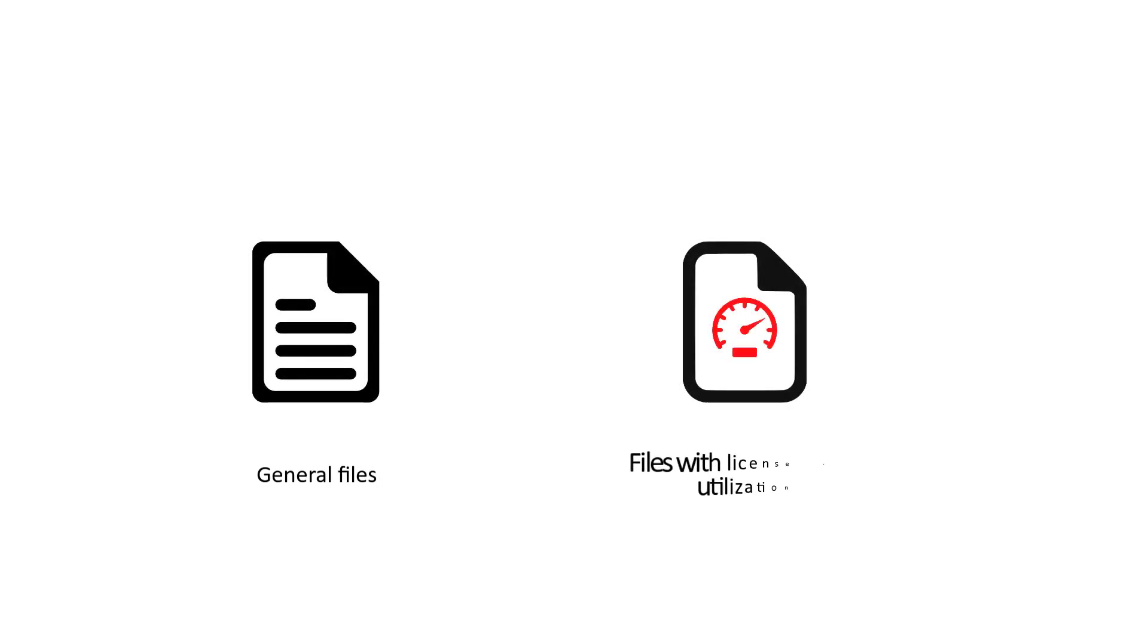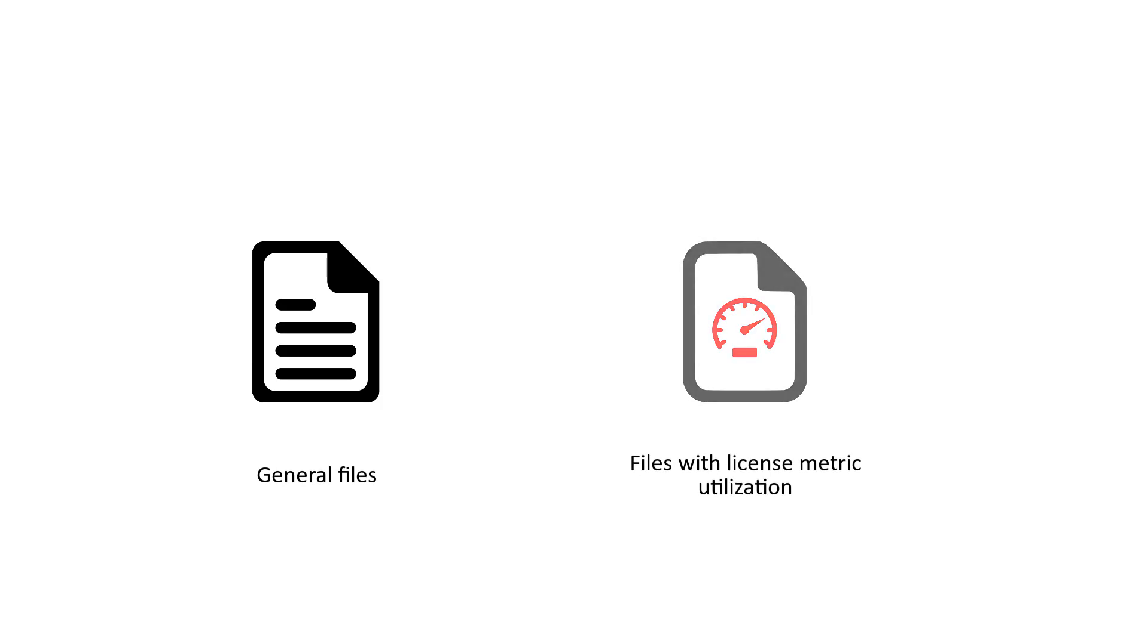The snapshot consists of two types of files: general files and files with license metric utilization.